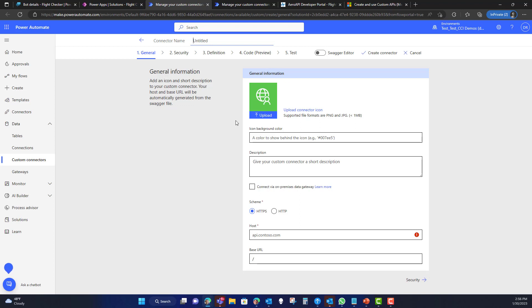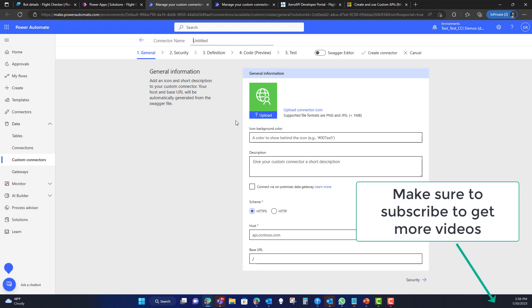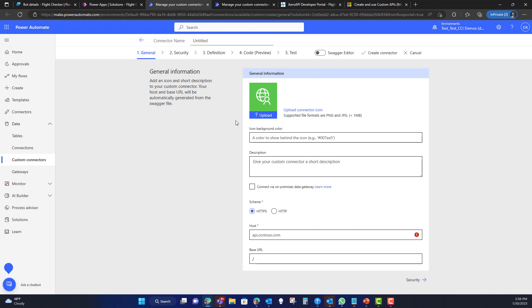I'll show you how to actually consume this connector in future videos. Thank you very much for your time today — I hope this was helpful.